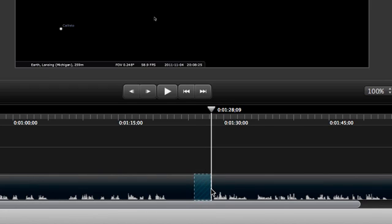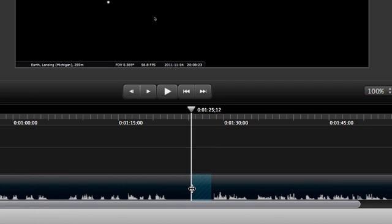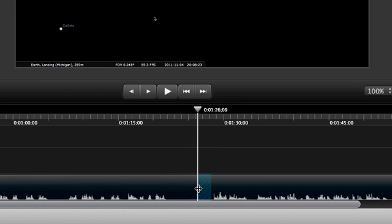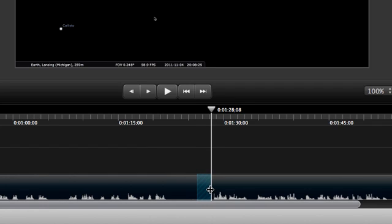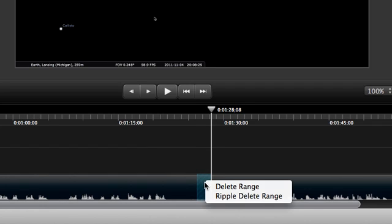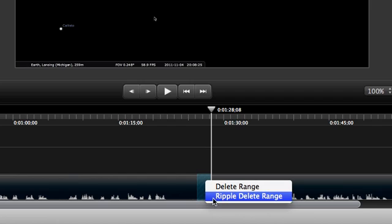As with cropping the edges of clips, we can move the cursor over the edge of the selection and drag them where we want. Okay, once we're happy with the area, we'll right or control click on it and choose Ripple Delete.